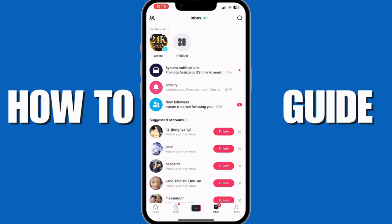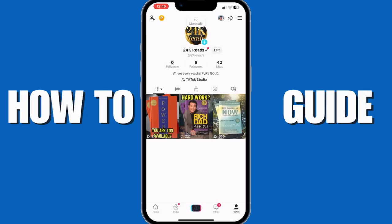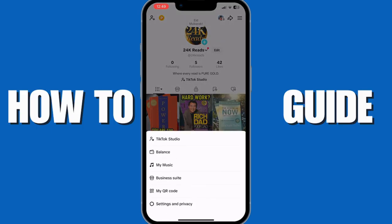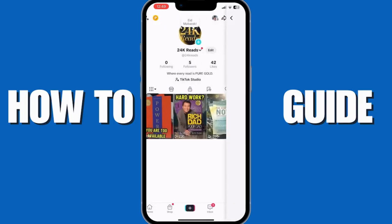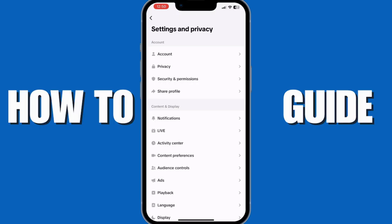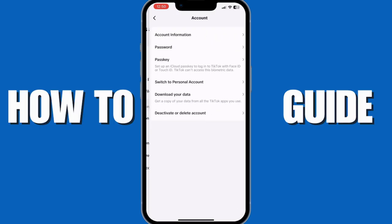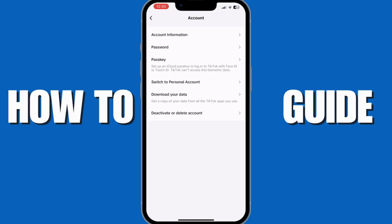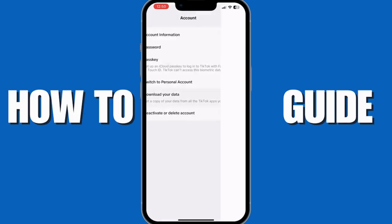Now I'm going to recover that by going into the profile on the bottom right and tap on the three horizontal bars on the top right. In here, you want to go into settings and privacy. Once you're here, you want to tap on account and then tap on download your data.